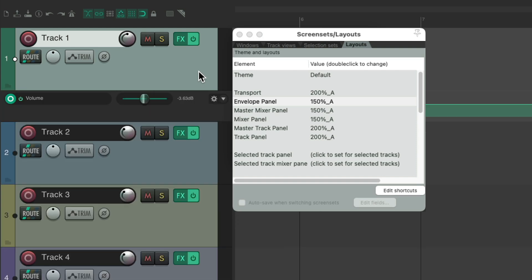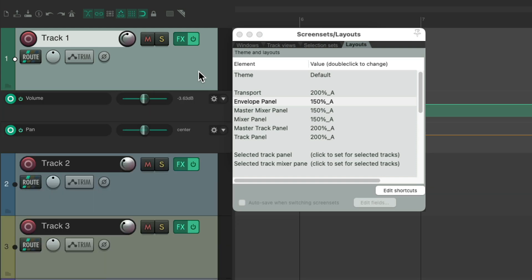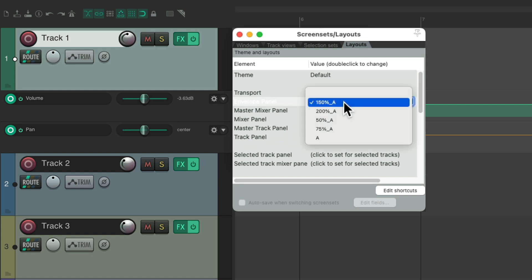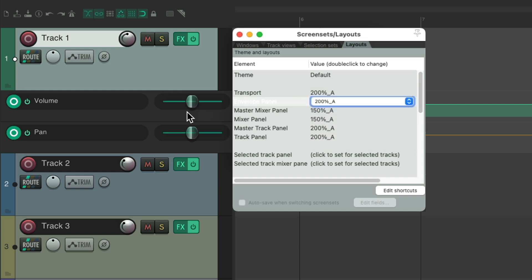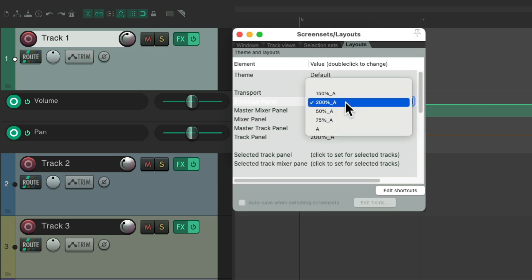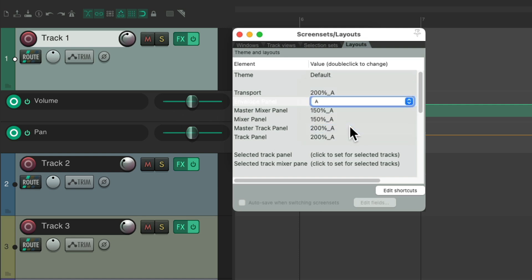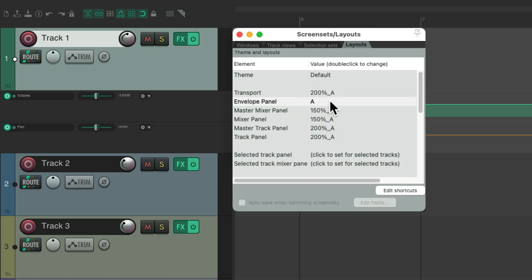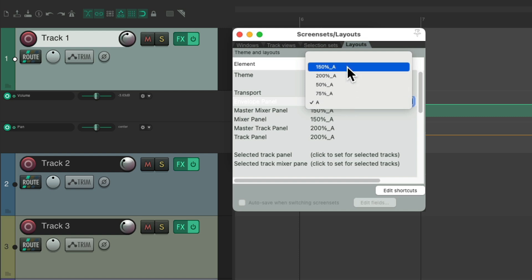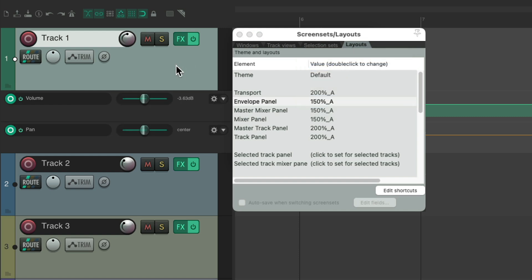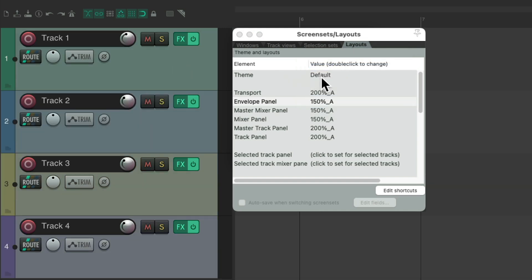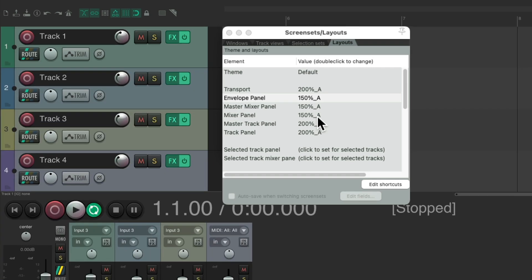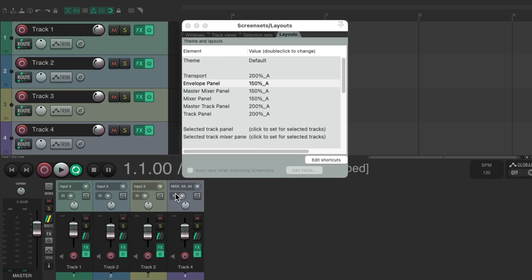Then we have the envelope panel. Let's create some envelopes on this track for volume and pan. These elements can also change their size — I have it set to 250, but we could change it to 200 and they're really big, or 100 and they're a bit smaller. Let's put it back to 250 and hide those envelopes.